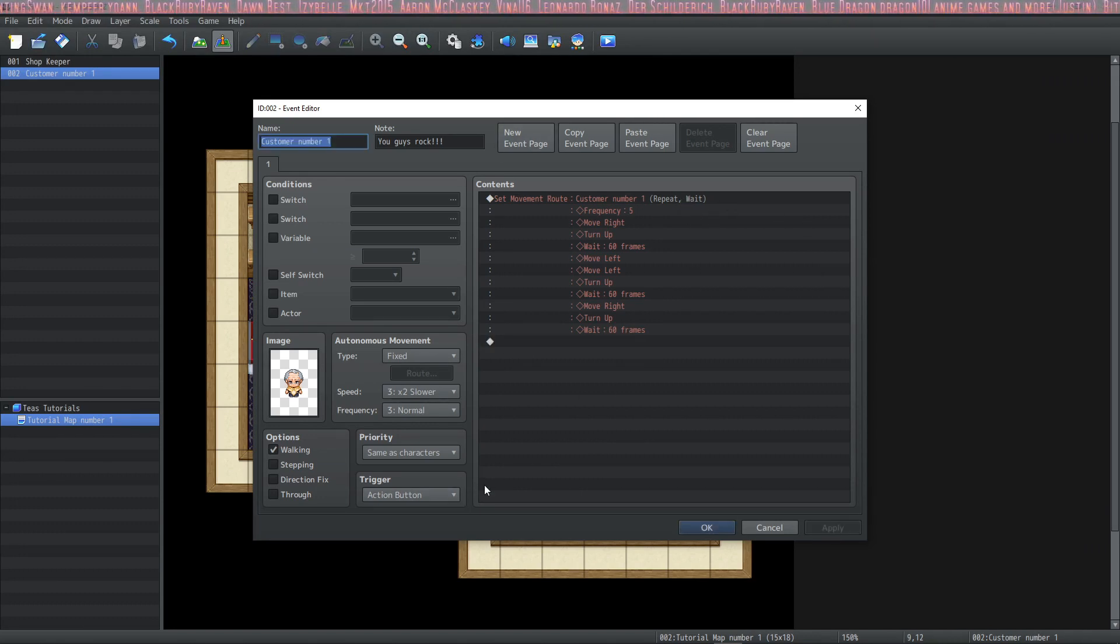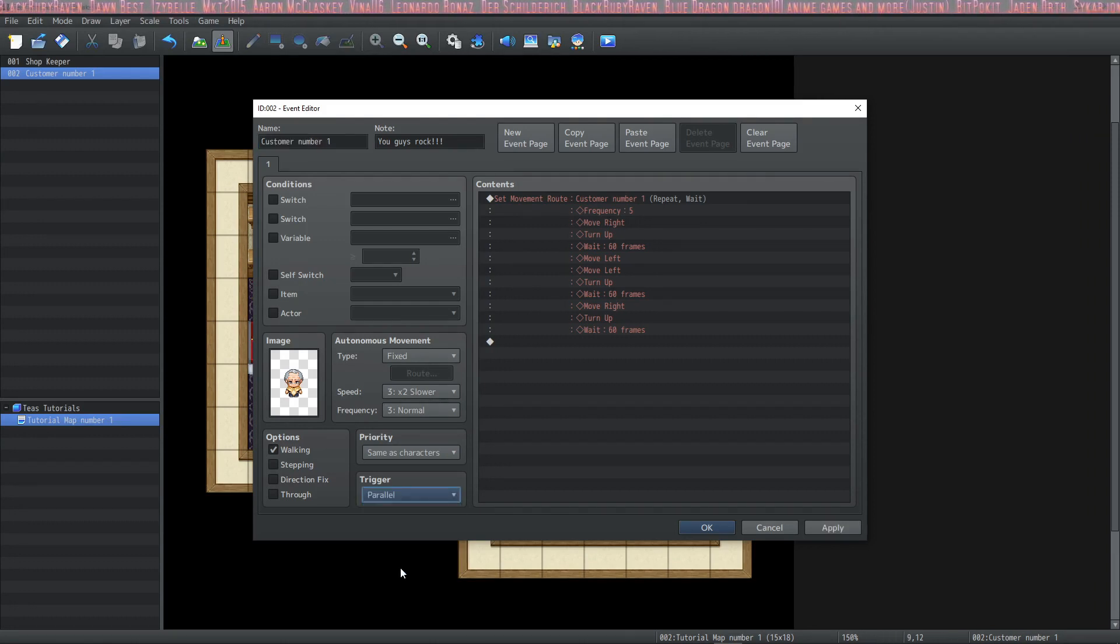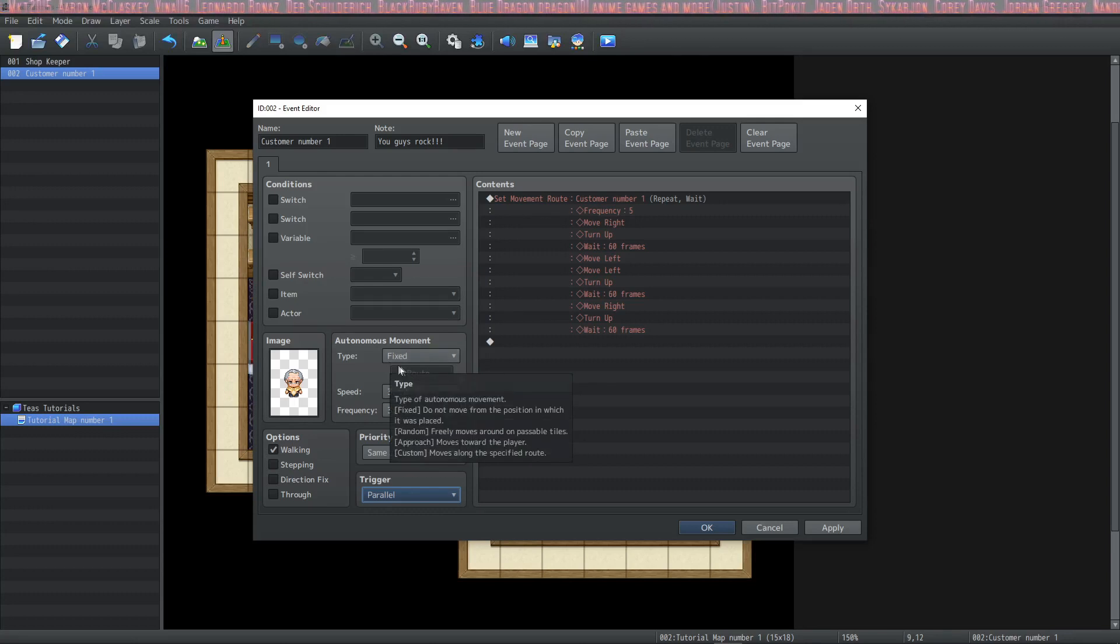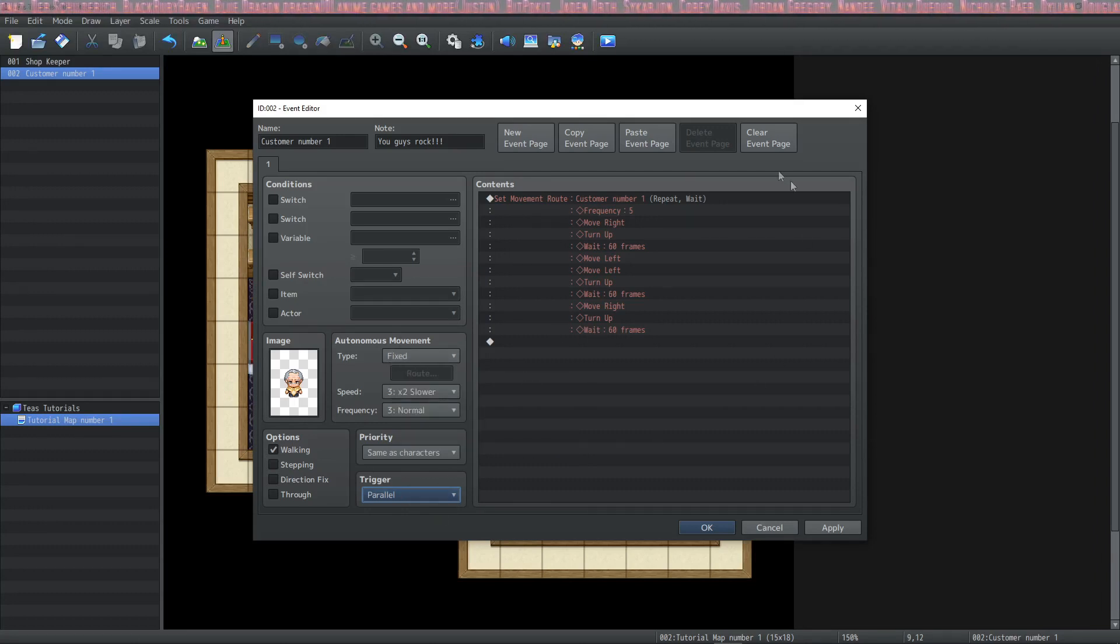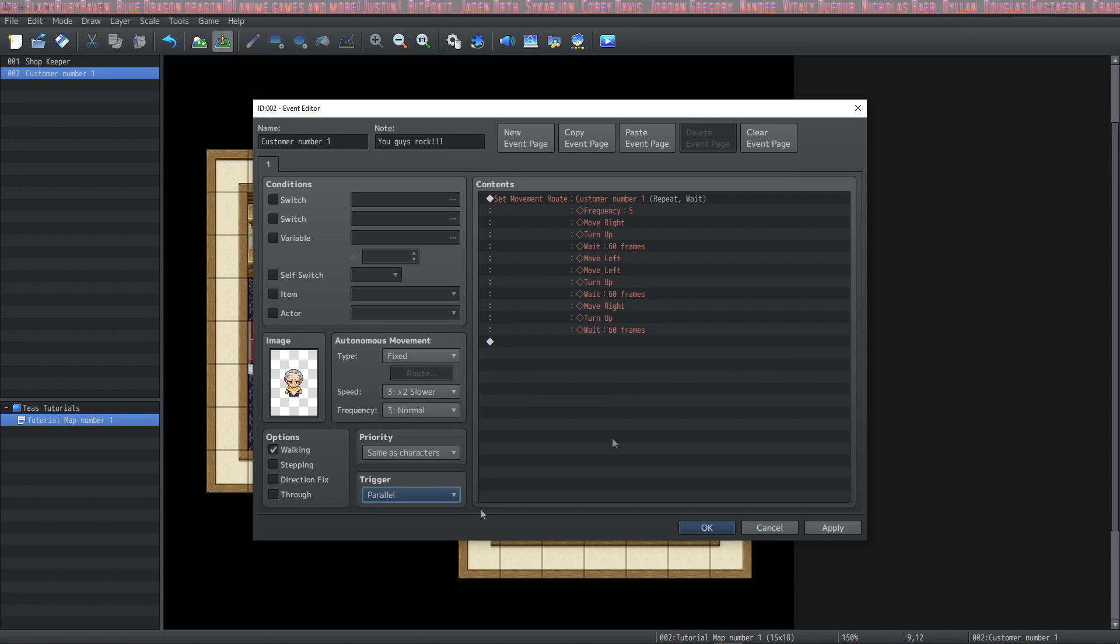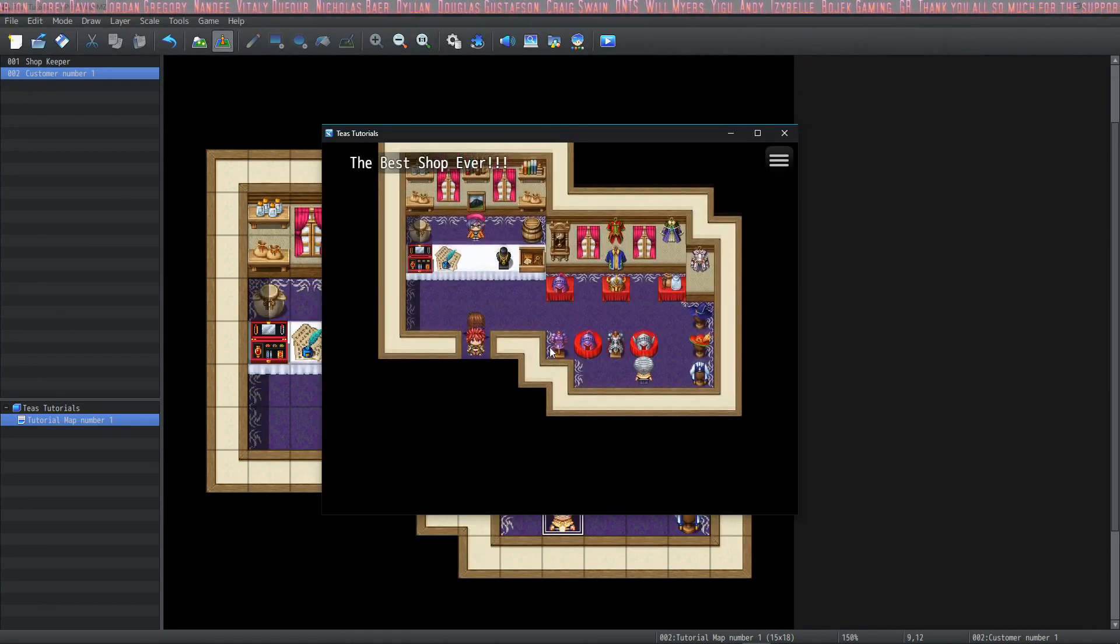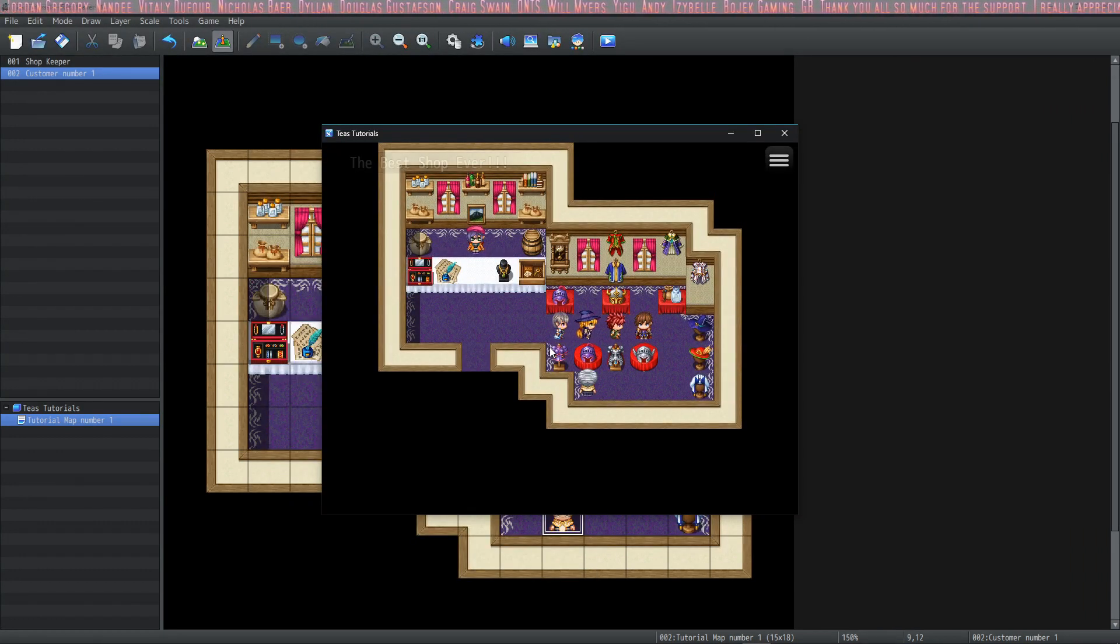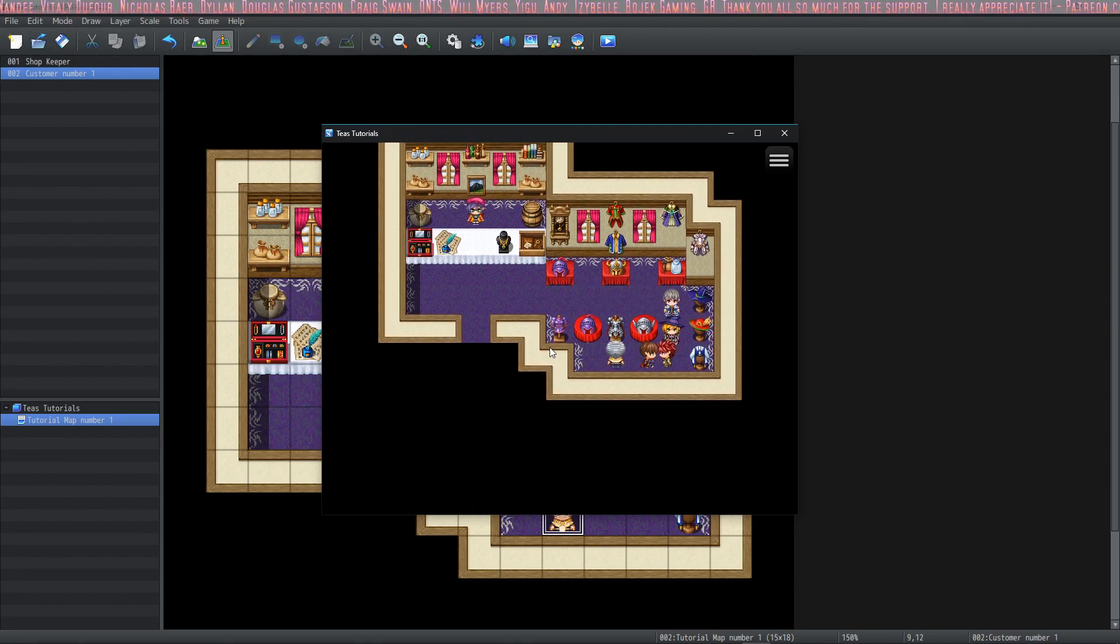In order to get our NPC to move, we're going to set this to parallel. Now when you use an autonomous movement, it runs like a parallel event and you don't have to do this. Since we're using the content section to set his movement route, we need to set this event to parallel. Hey, look at that! Looking good guy! Awesome!